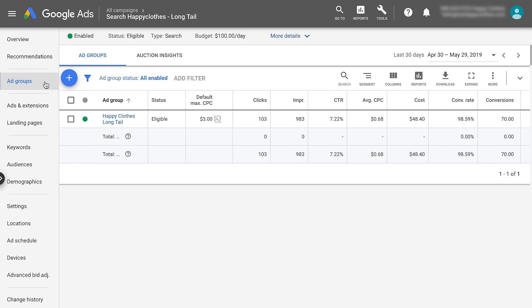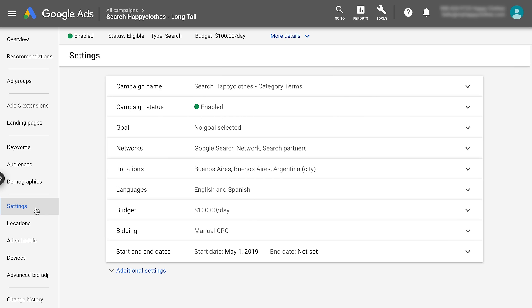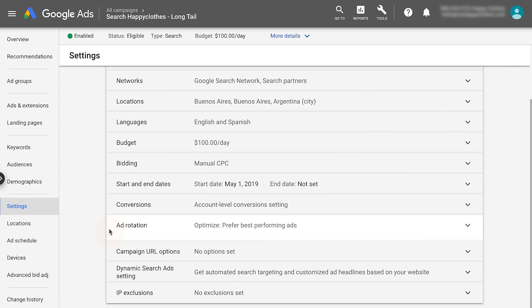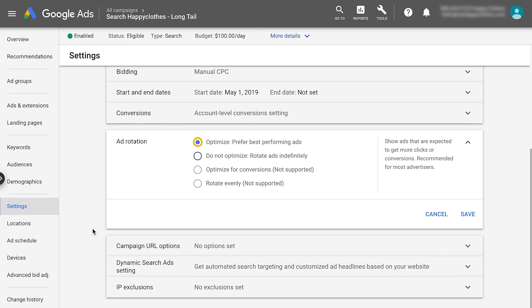To ensure your ad rotation is optimized, navigate to settings on the left-hand panel in your search campaign. Scroll to additional settings, then select ad rotation. Select 'Optimize: prefer best performing ads' and click Save. You can repeat these steps for all campaigns to ensure that all ads are optimized for ad rotation.